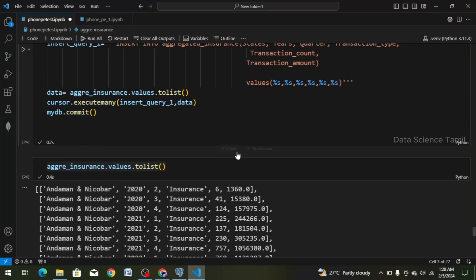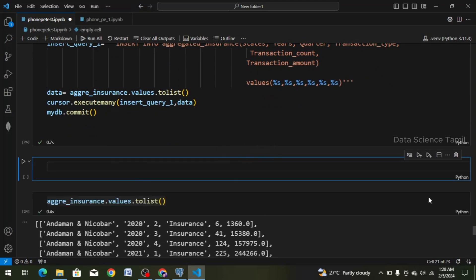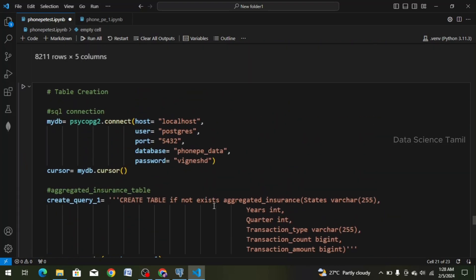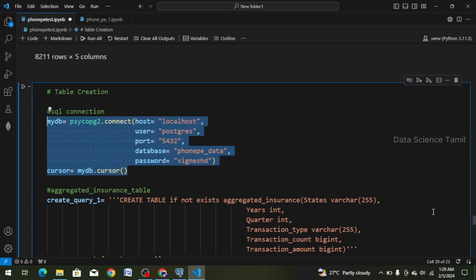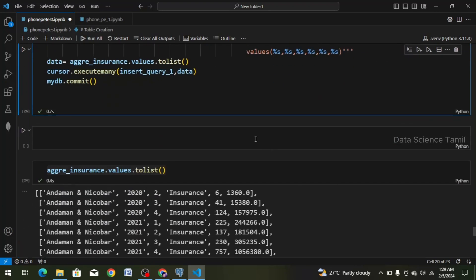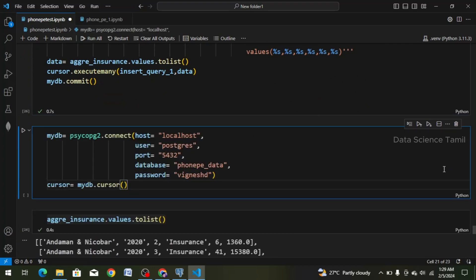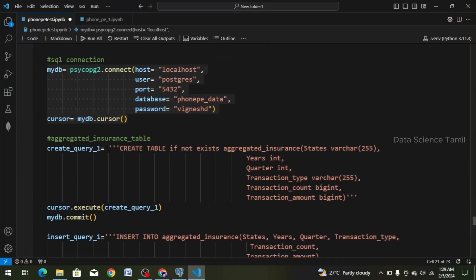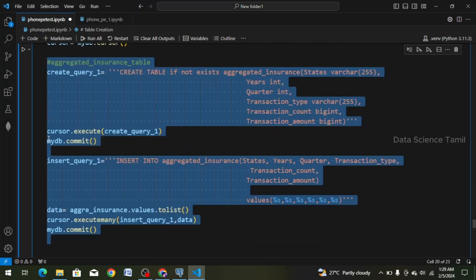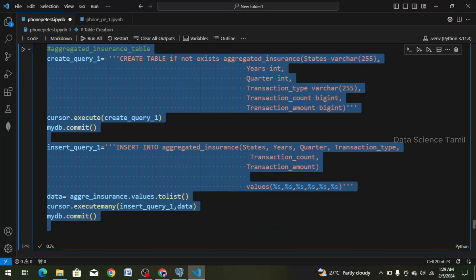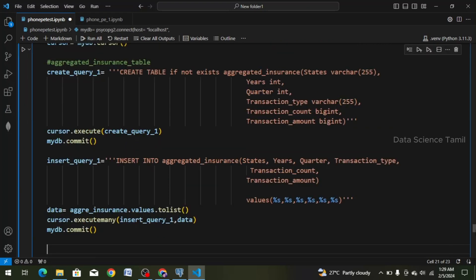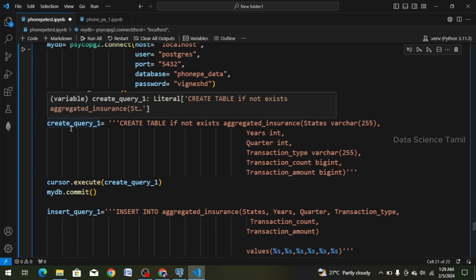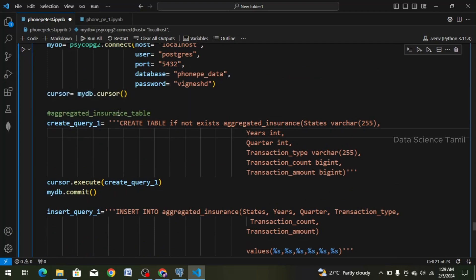We will create a new cell. We will call our SQL connection. We will copy and paste it. We will create a process in the table and paste it. We will change the next table.